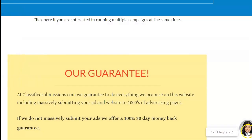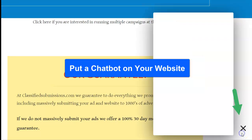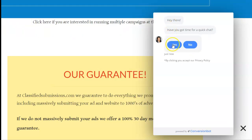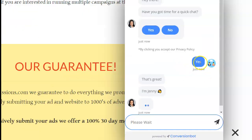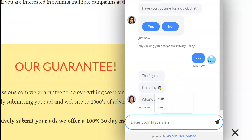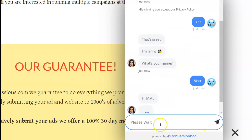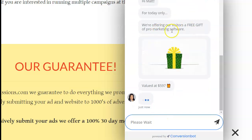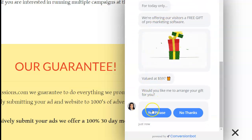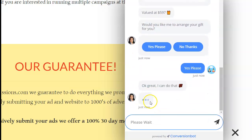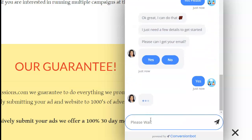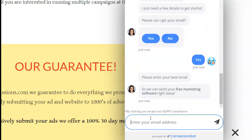Another very clever tool is the chatbot. Here I'm using Conversio Bot on my site — it pops open and this automated AI chatbot asks you a few questions. It'll say 'Have you got time for a quick chat?' then ask your name, then walk through a series of questions. Eventually it offers a free gift — pro marketing software worth $597 — and asks for your email to send it. You fill in your email, it sends your free gift, and you're on the mailing list. It's extremely effective.